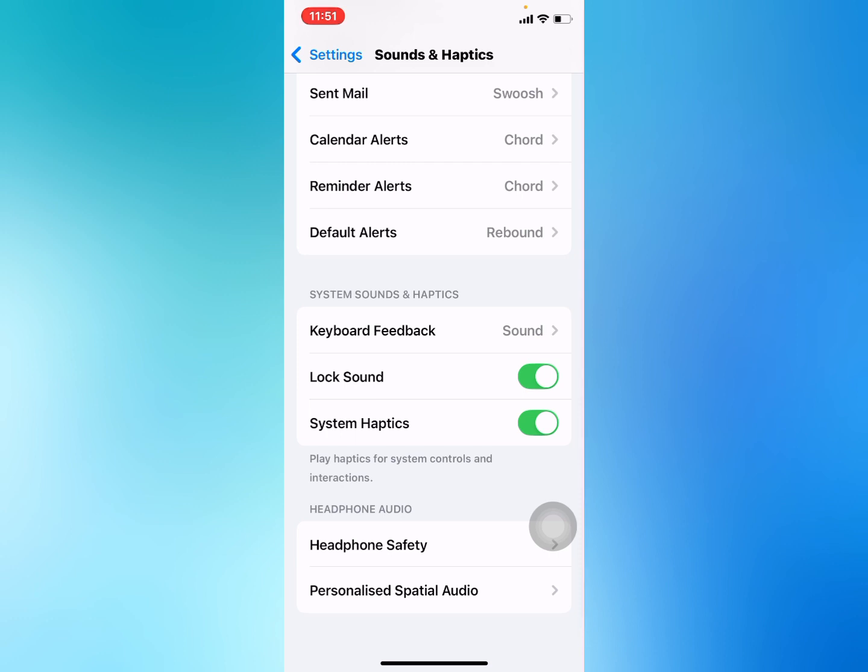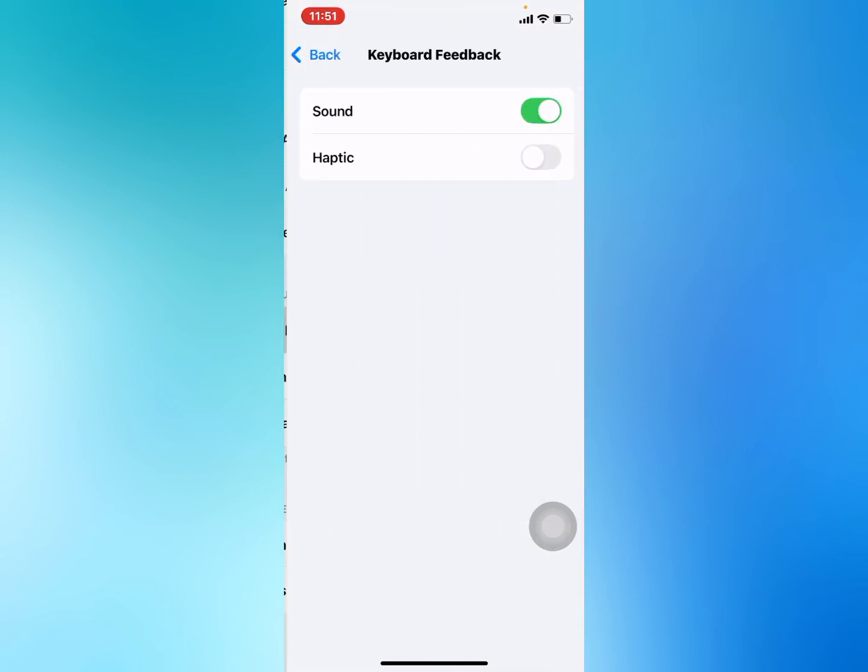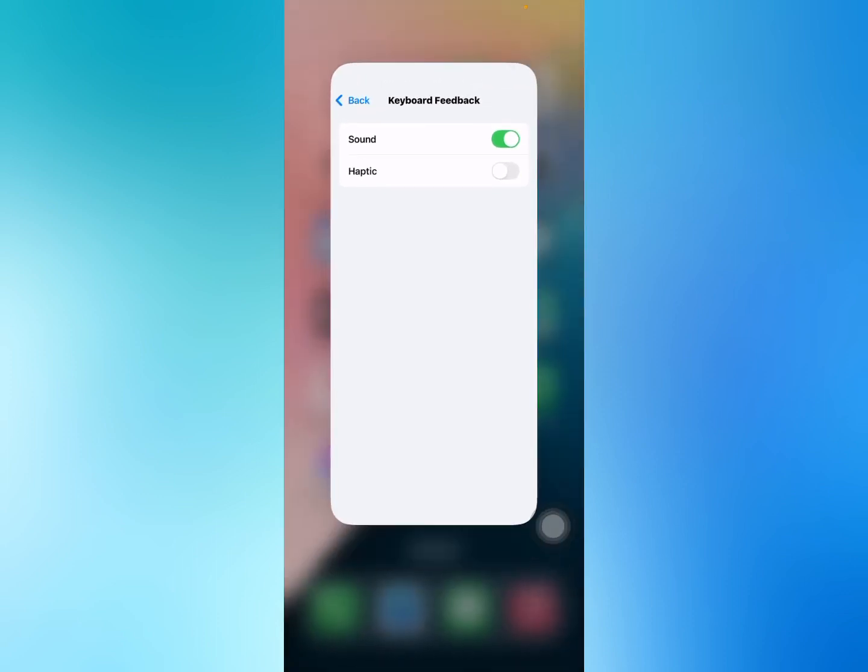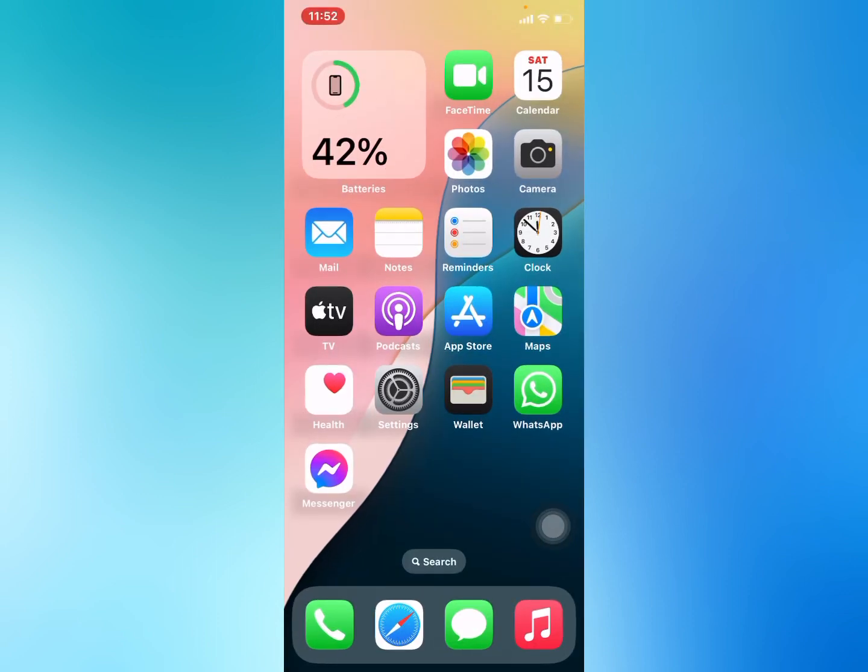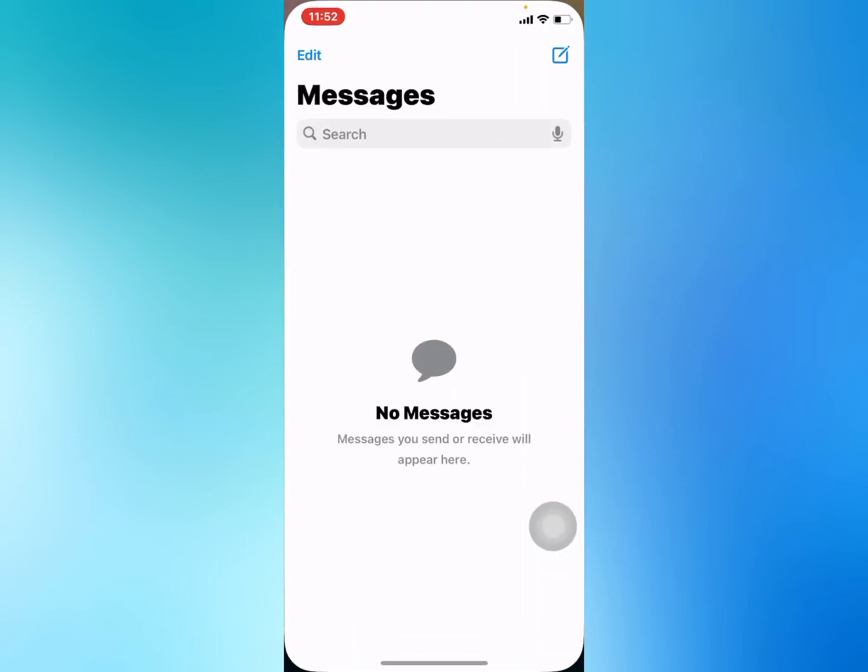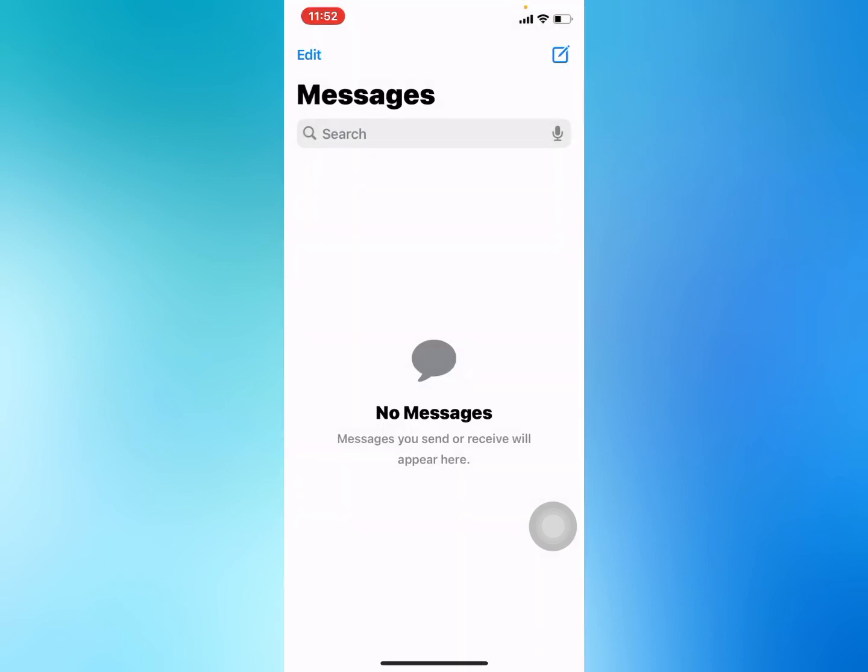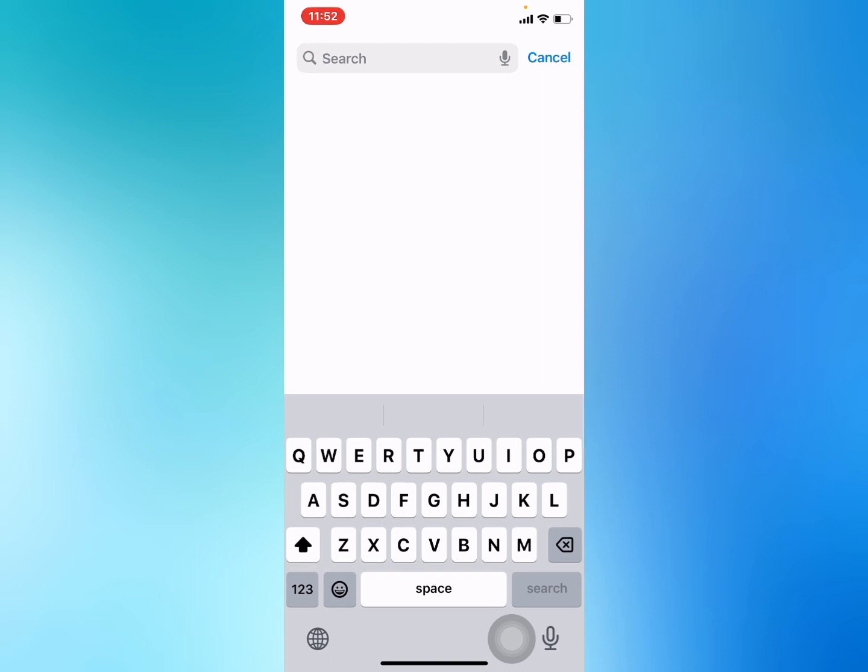Keyboard Feedback shows two options: Haptics and Sounds. Tap on the Haptics option and turn off the Sounds toggle to disable keyboard sound, then go back.